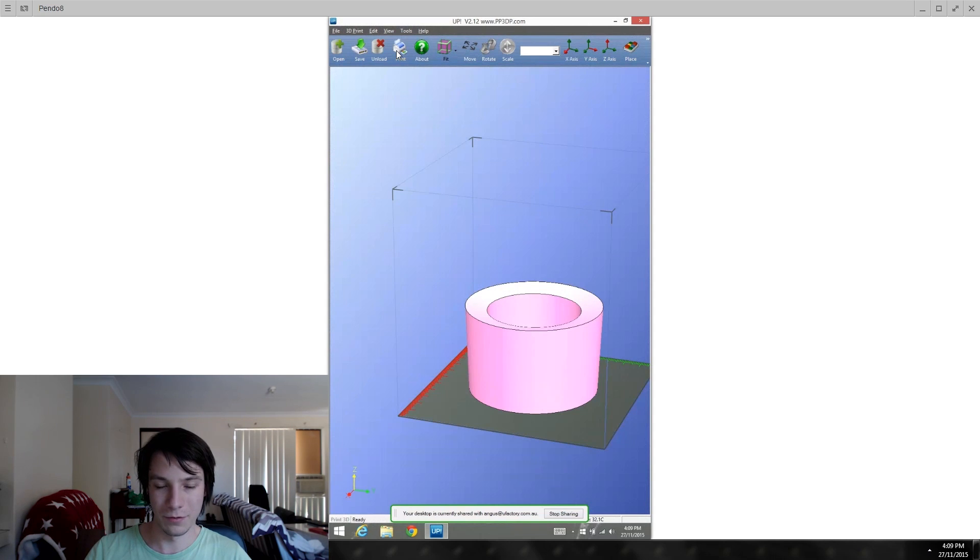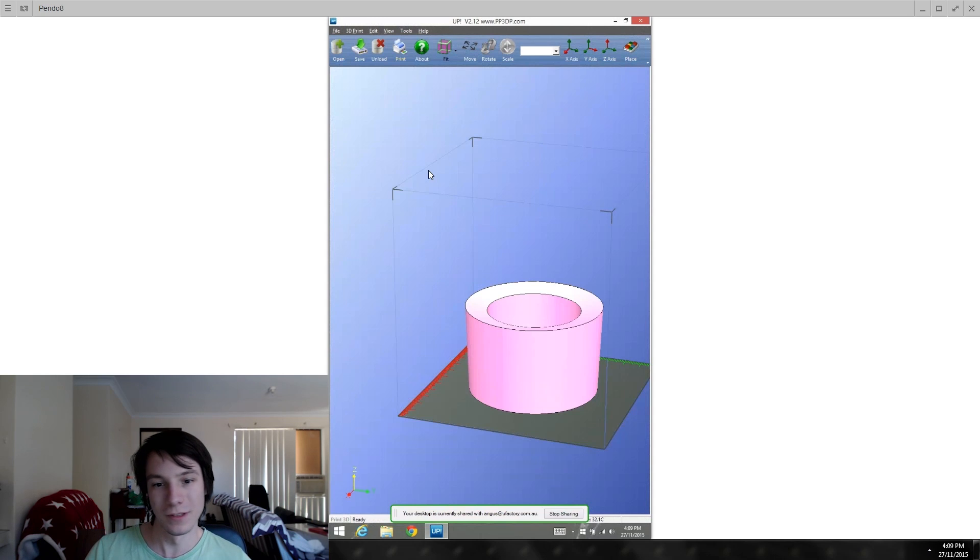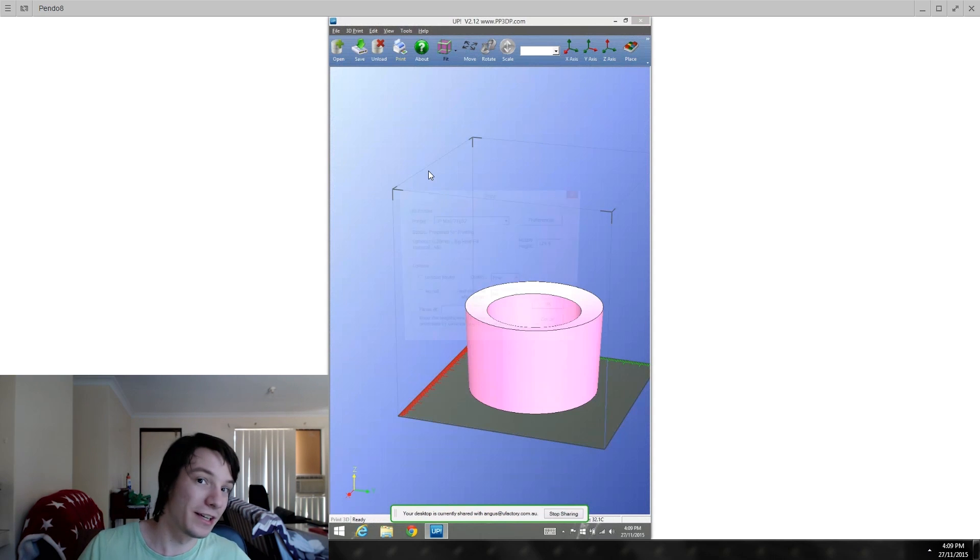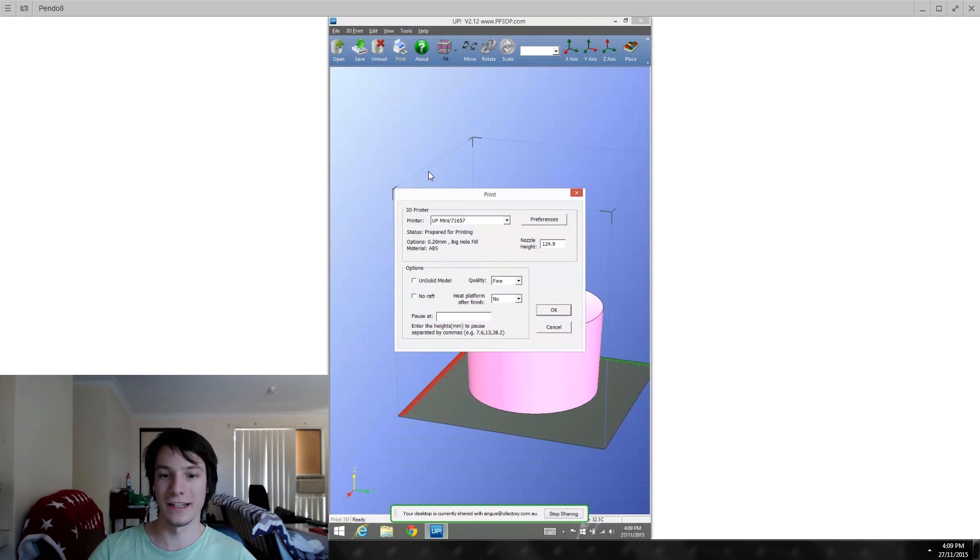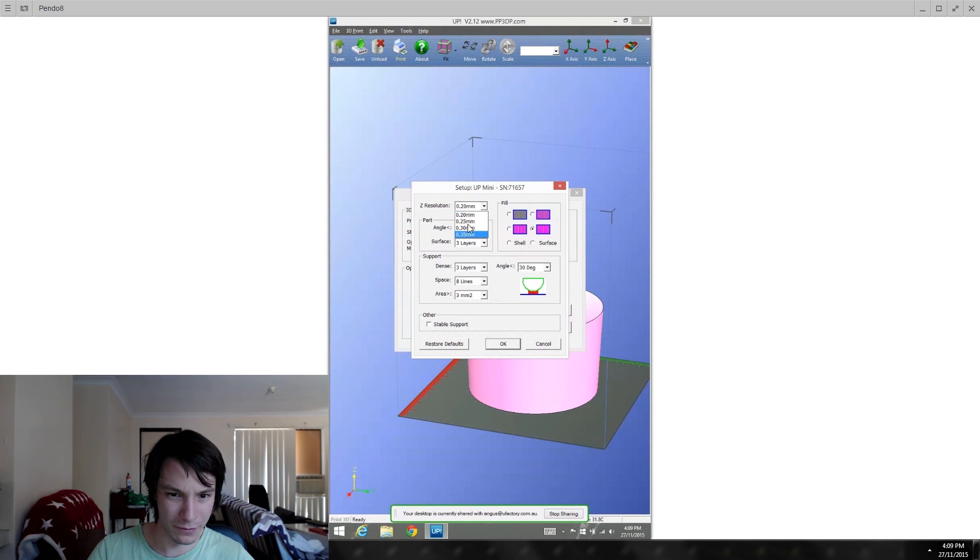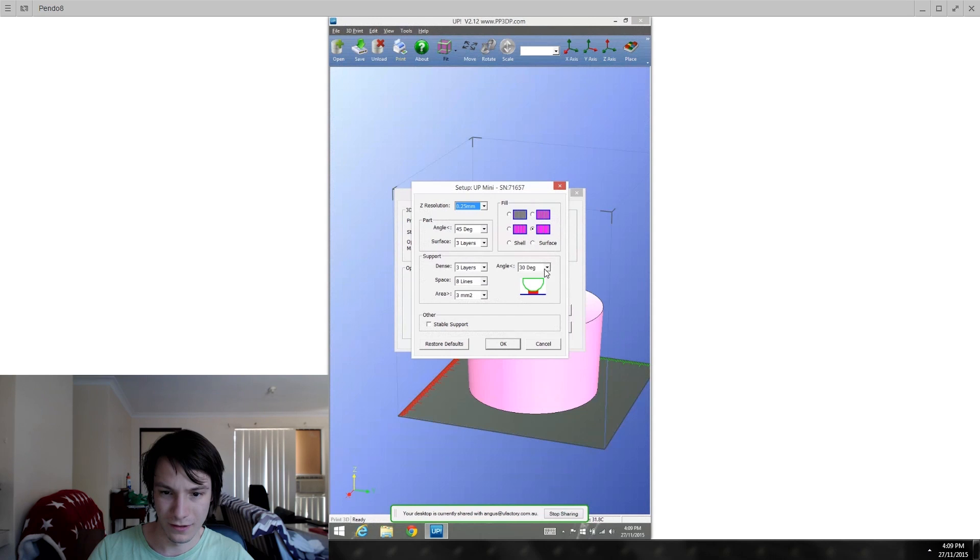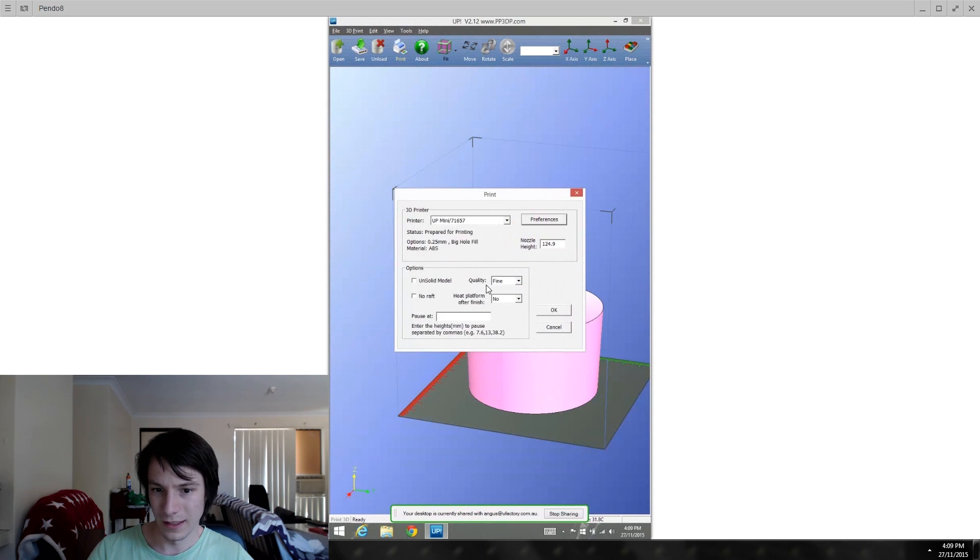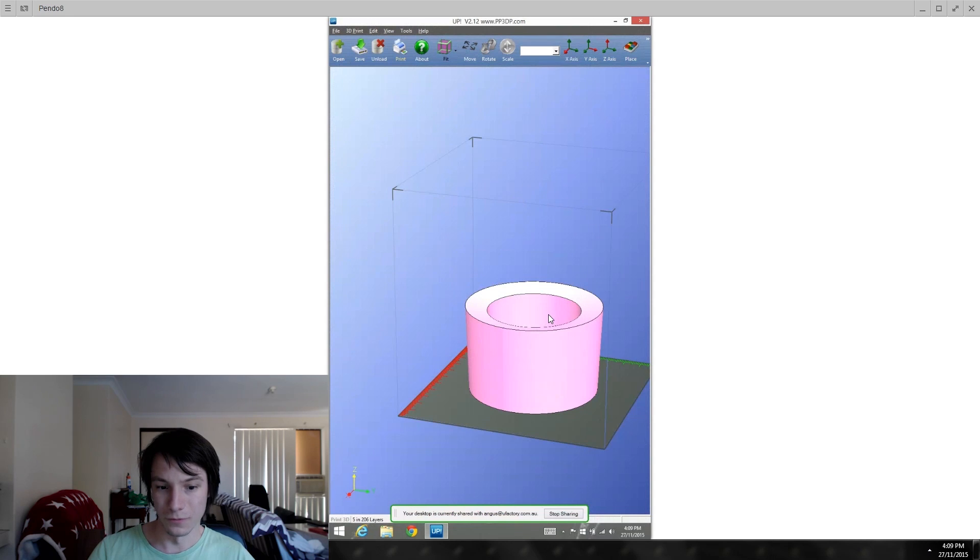I'll preheat my printer and send it to print. Pretty simple, and it means I don't have to go do it over there. I might do it 0.25, 10 degrees support, and fine. That's going to send and start printing. Let's see how it goes.